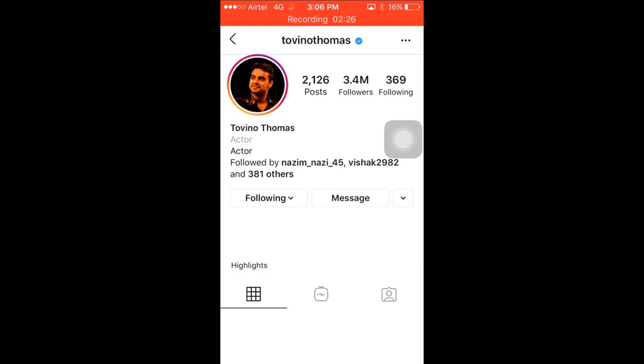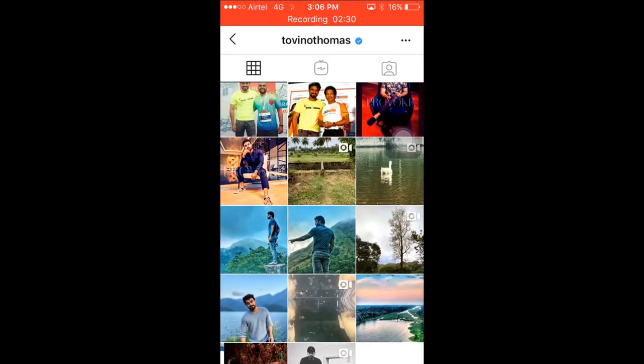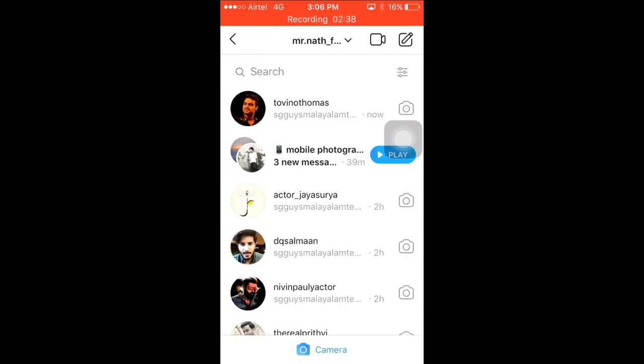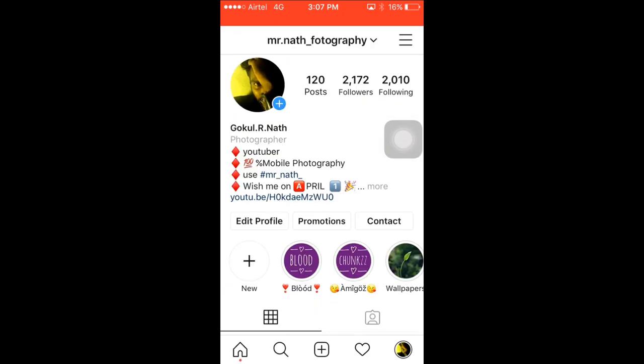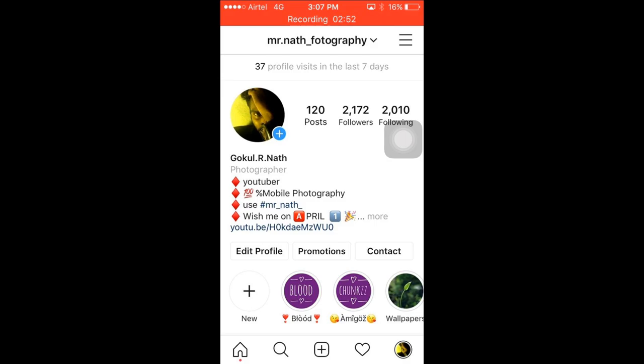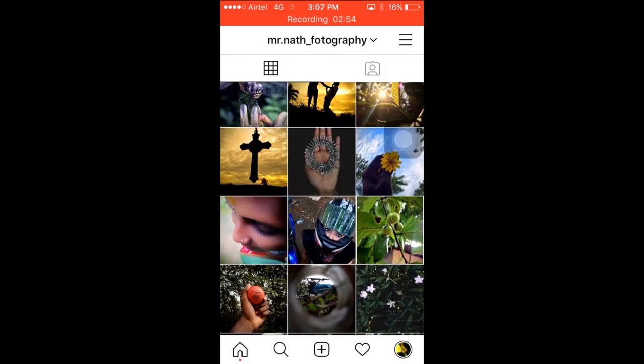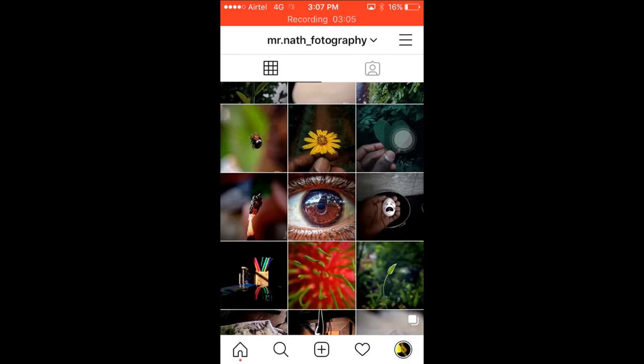I will go to the next page and check you the link in the next page. You are ready to check the link in the next video. Now I'm going to show you the link. If you want to follow me on Instagram, please follow me — Mr. Nath Photography — on the link in the description box. Thank you.